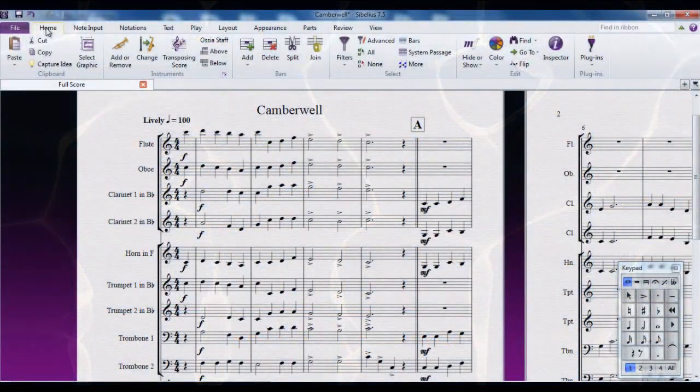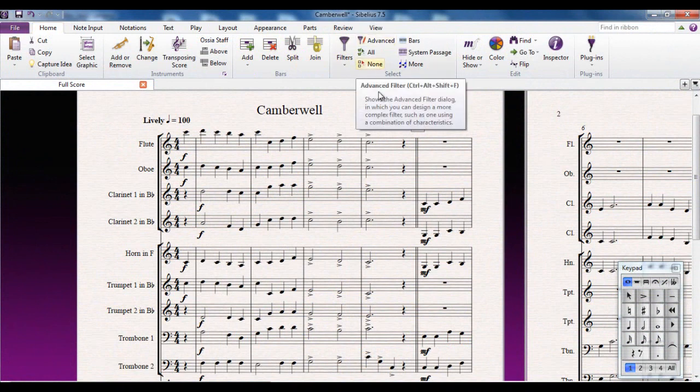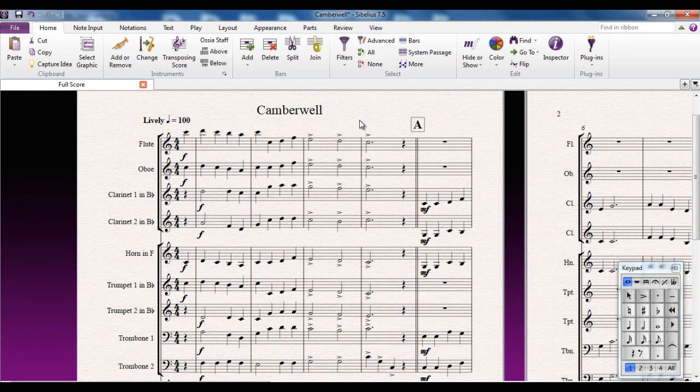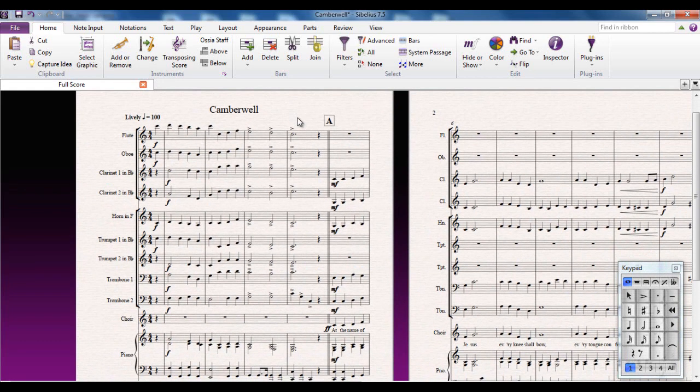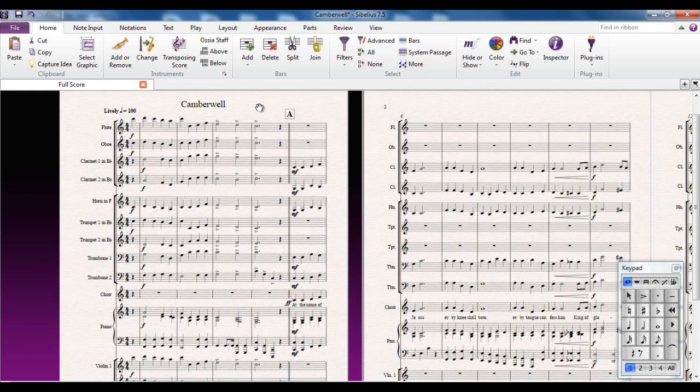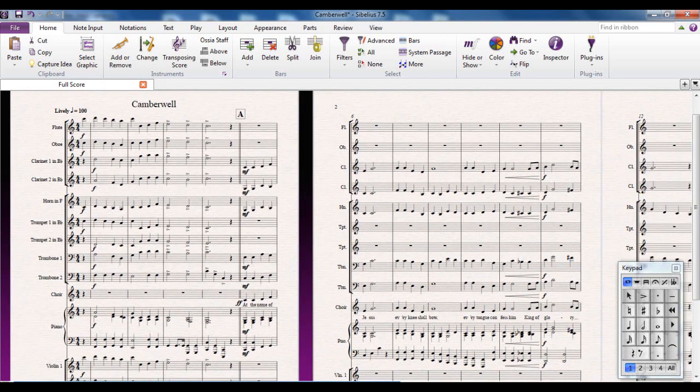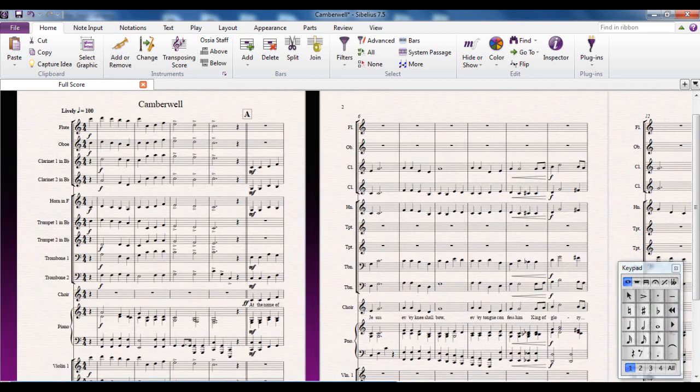We've already had a look at the basic filters but it's now time to have a look at the advanced filters. This is a hugely powerful piece of equipment in your arsenal whenever you're dealing with selecting a large amount of information. I have this file up - it's my hymn tune that I'd like to use called Camberwell and I've only got the first verse and instruction here so let's have a listen to it.